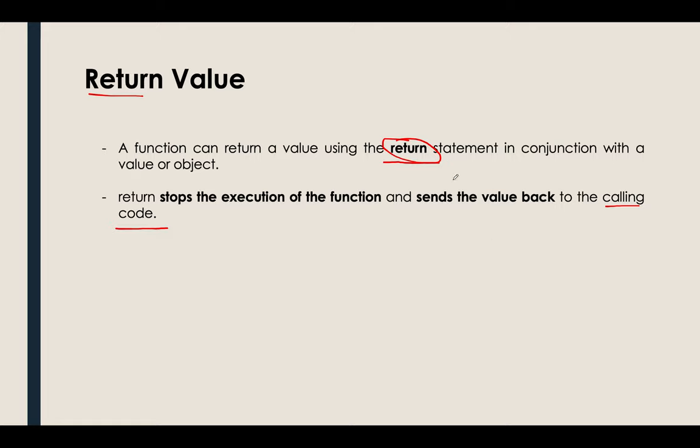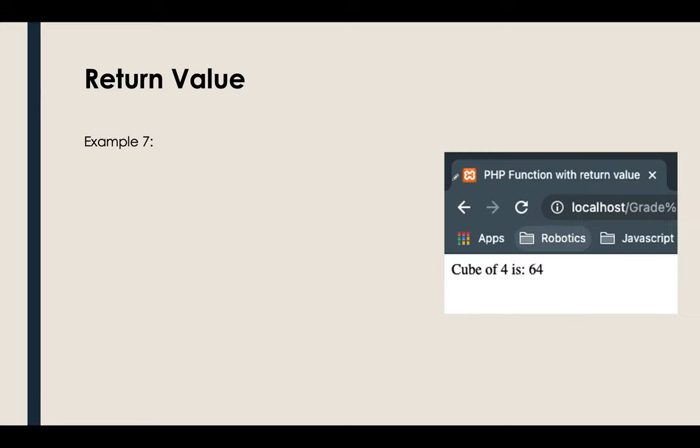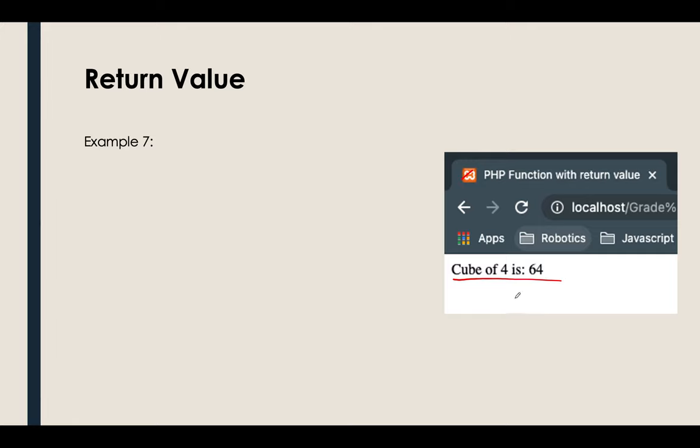How can you use that? I have actually one example for this one. So basically this example has a title PHP function with return value. Then it will help us get the cube root of 4 which is 64.